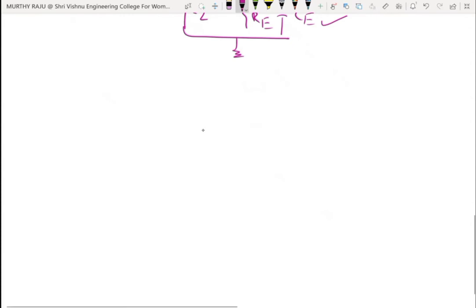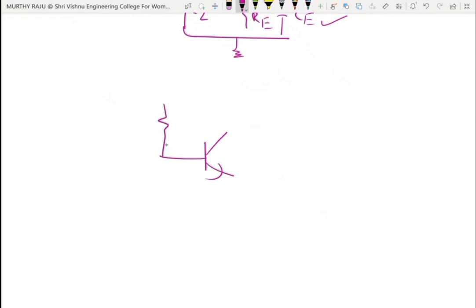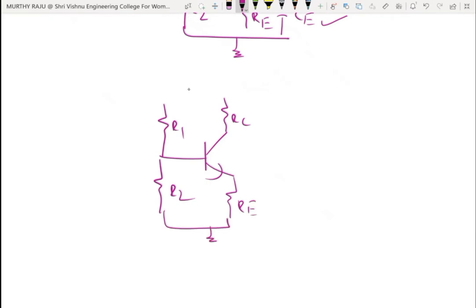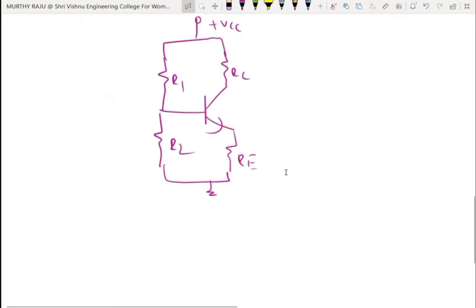Redrawing the circuit for DC analysis, we have R1, RC, R2, and RE. By using DC analysis and specifications, we design R1, R2, RE, and RC values.